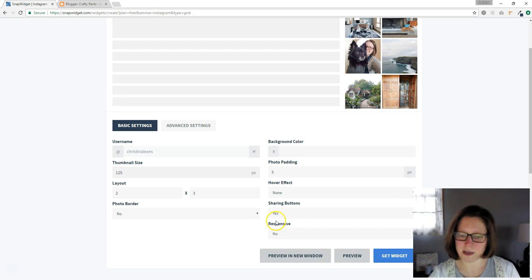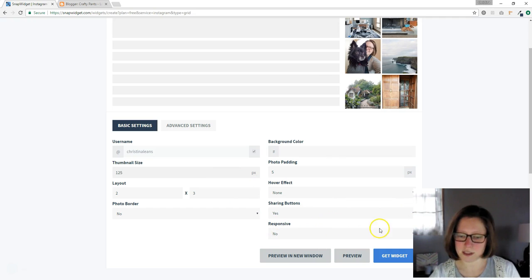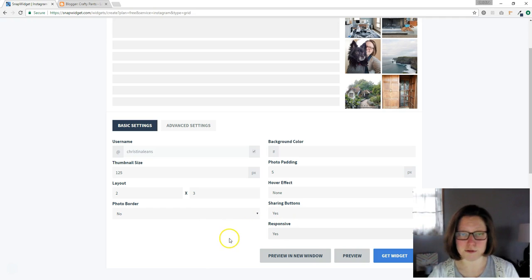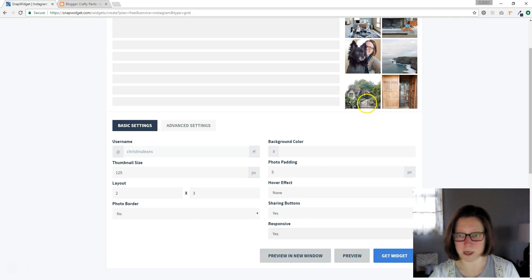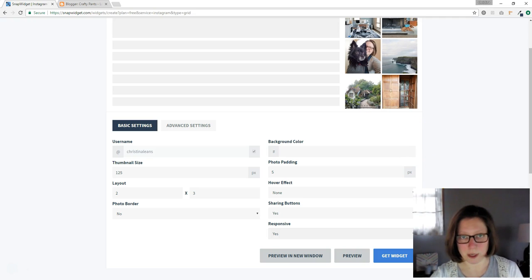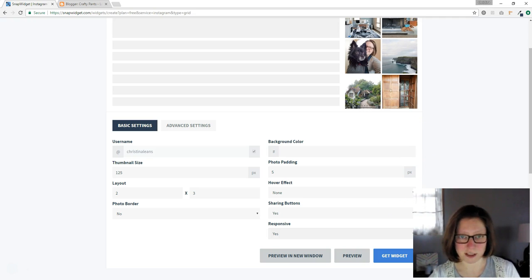You can go down here to responsive, this last option, and click yes. Either way you should click that because you should have a responsive site and you don't want giant pictures overlapping areas that you don't want them to be overlapping. It doesn't look professional.